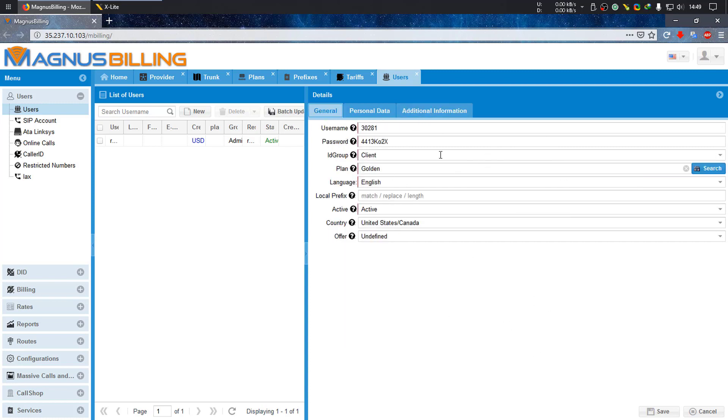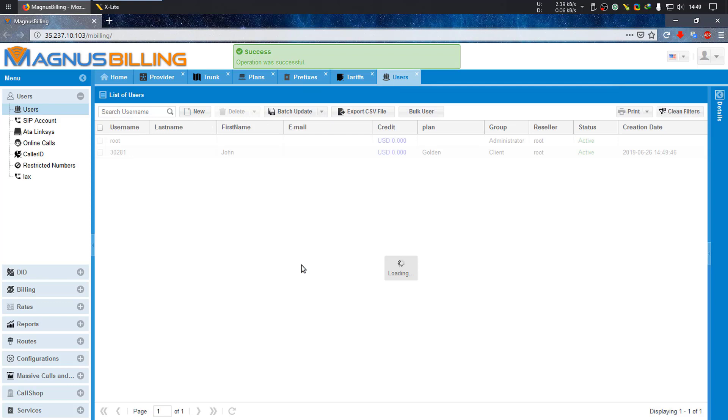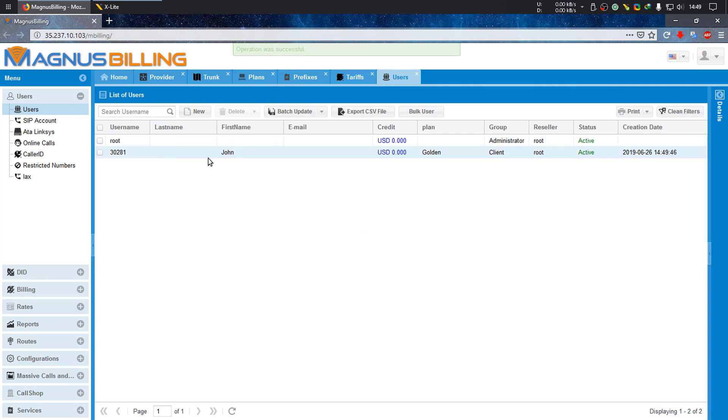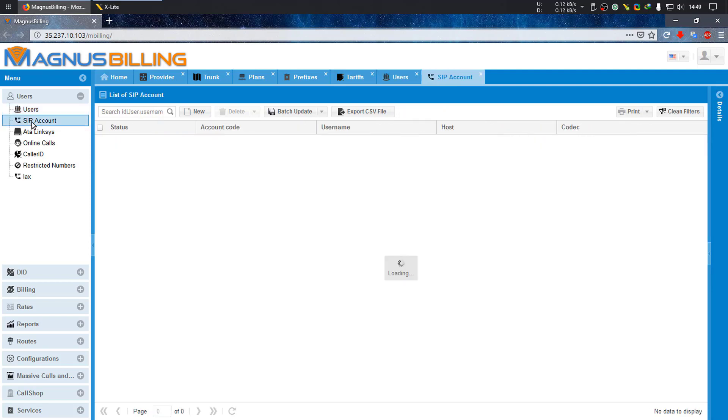I could also set some personal data here, like first name or anything you'd want, but this is enough for our test. As we just created our new user, the system already creates a new SIP account for this user.